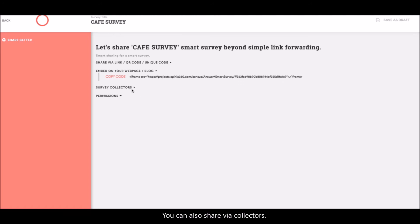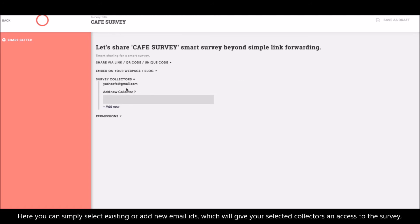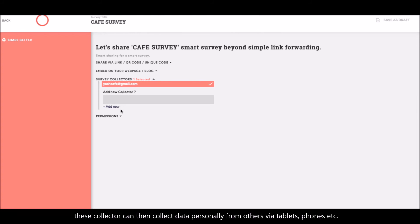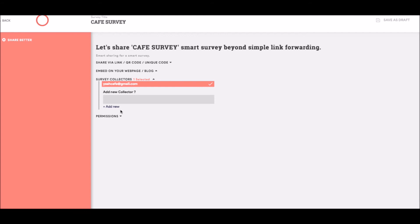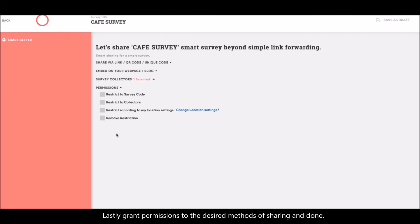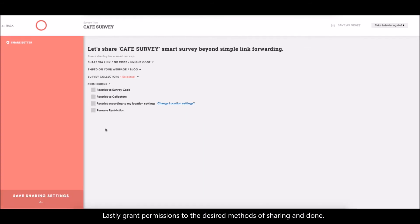You can also share via collectors. Here, you can simply select existing or add new email addresses which will give your selected collectors access to the survey. These collectors can then collect data personally from others via tablets, phones, etc. Lastly, grant permission to the desired method of sharing and done.